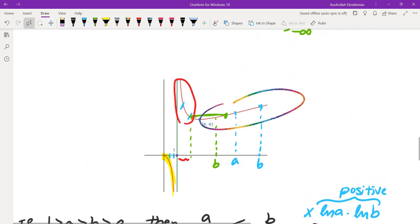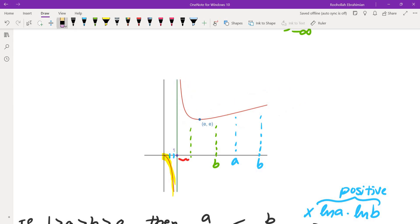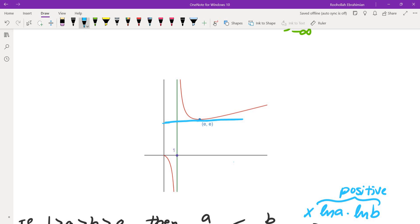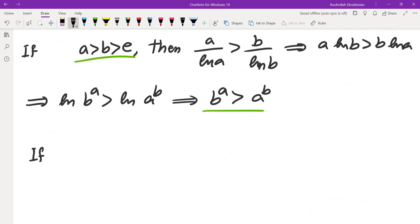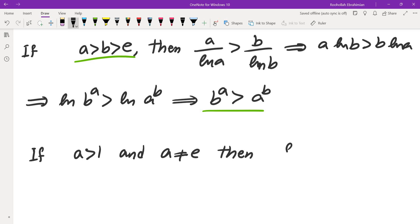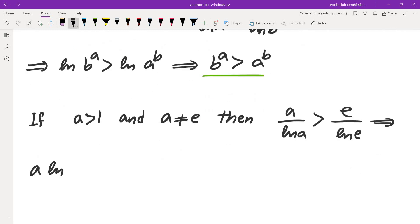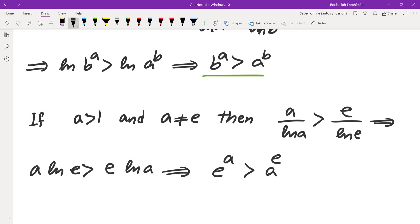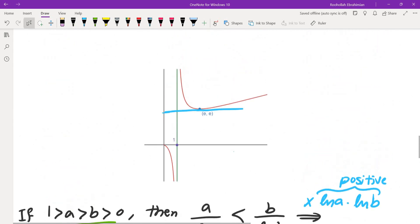If one of the numbers equals e, since e is the local minimum of the graph, for any a > 1 with a ≠ e, we have a/ln(a) > e/ln(e), giving a·ln(e) > e·ln(a), which means e^a > a^e. When the two numbers are on opposite sides of e, the comparison becomes more complicated and there is no simple explicit answer.